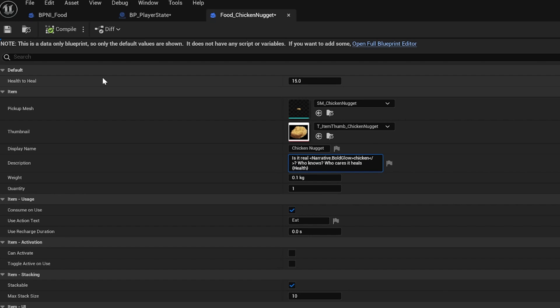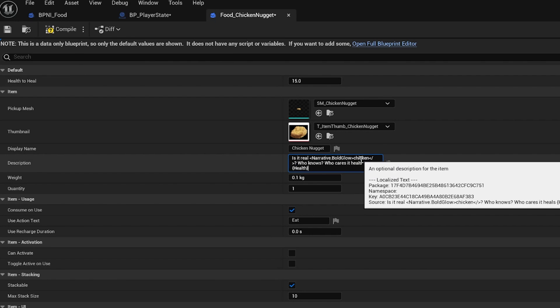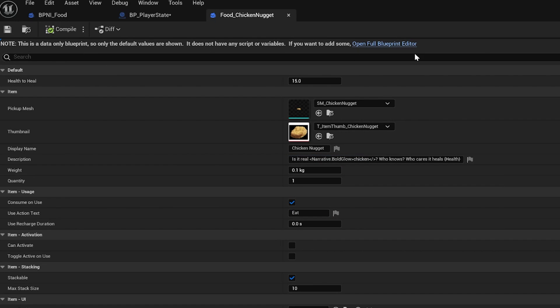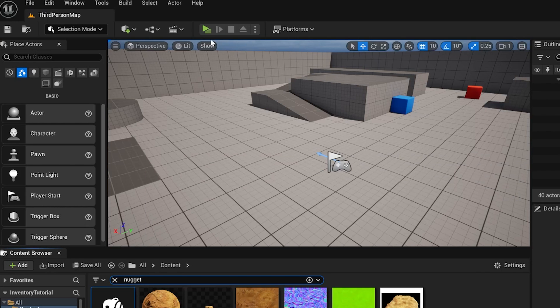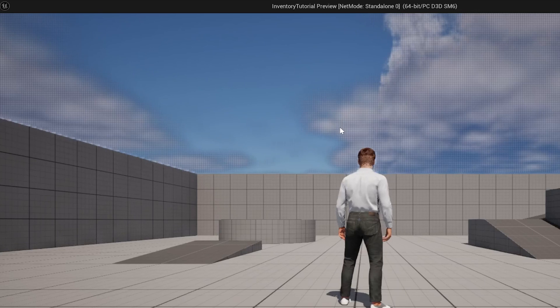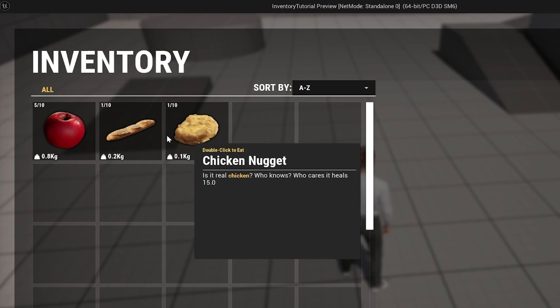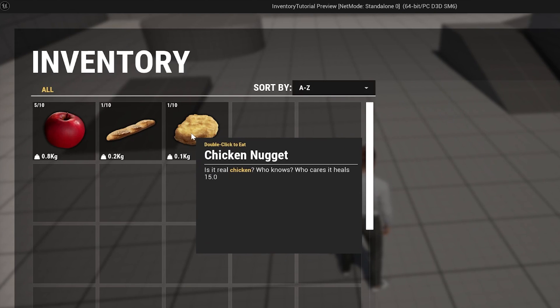We'll do a triangle brackets end tag here. So you just put these tags around the stuff you want to style. We'll compile and save and play. And now you'll see chicken is actually glowing. So you can style it.